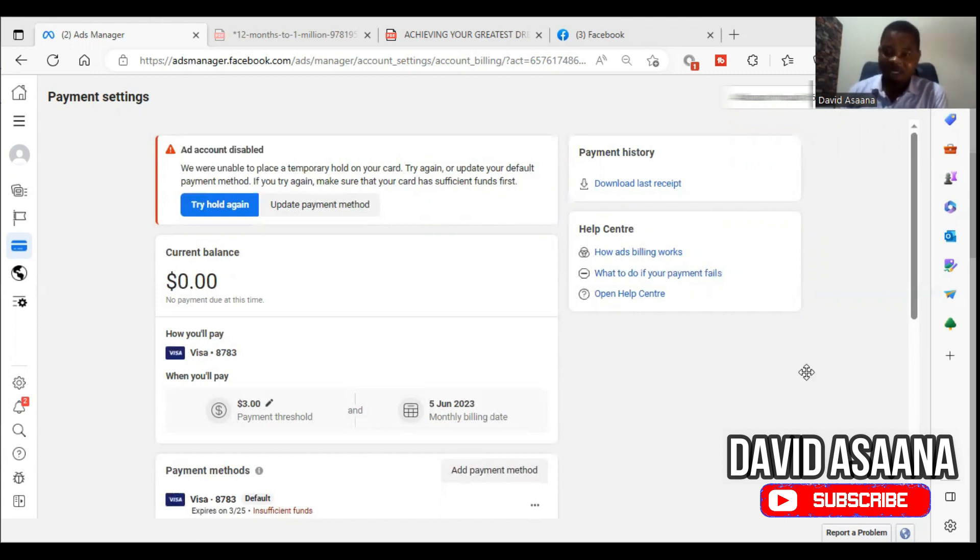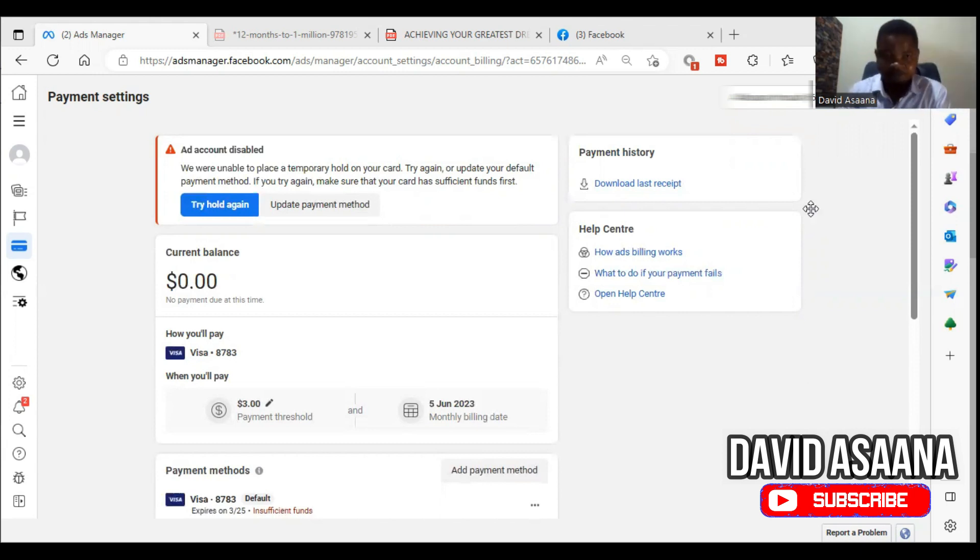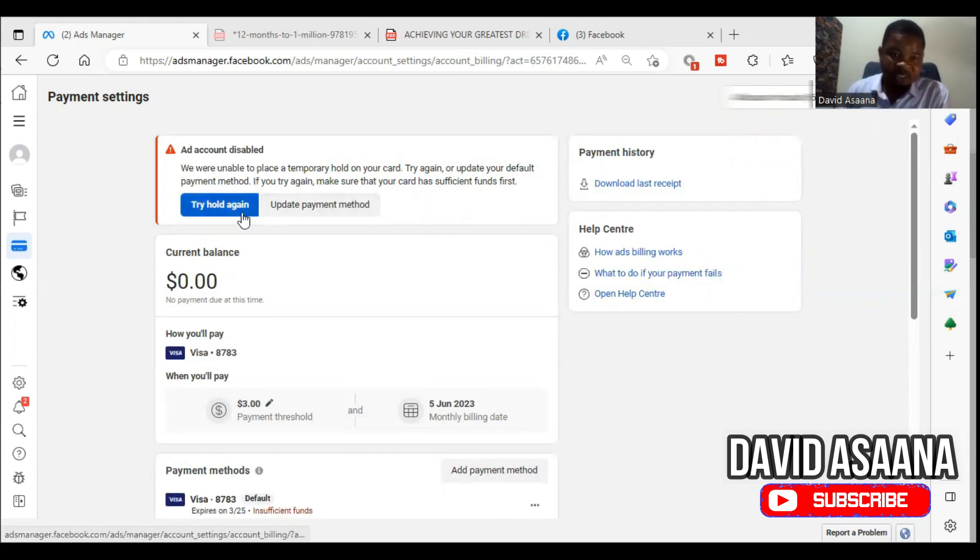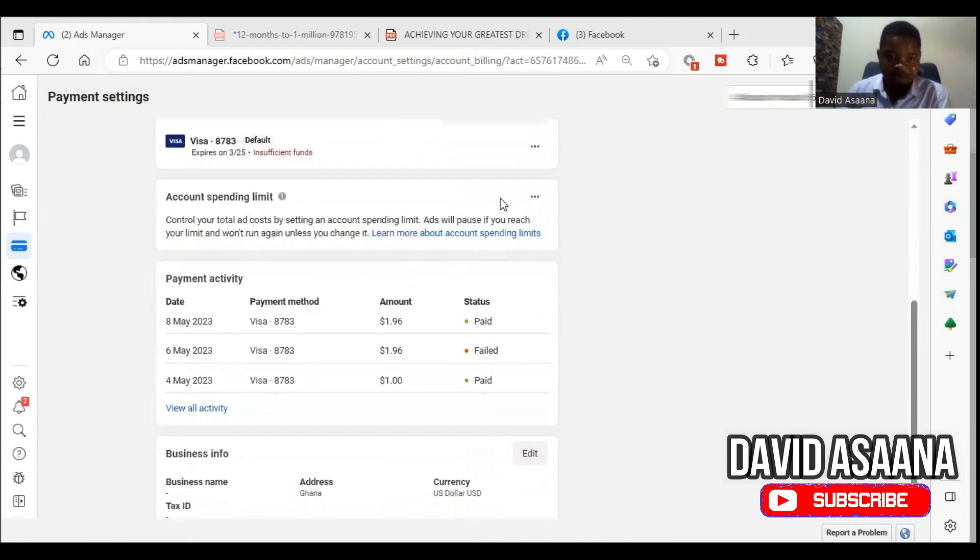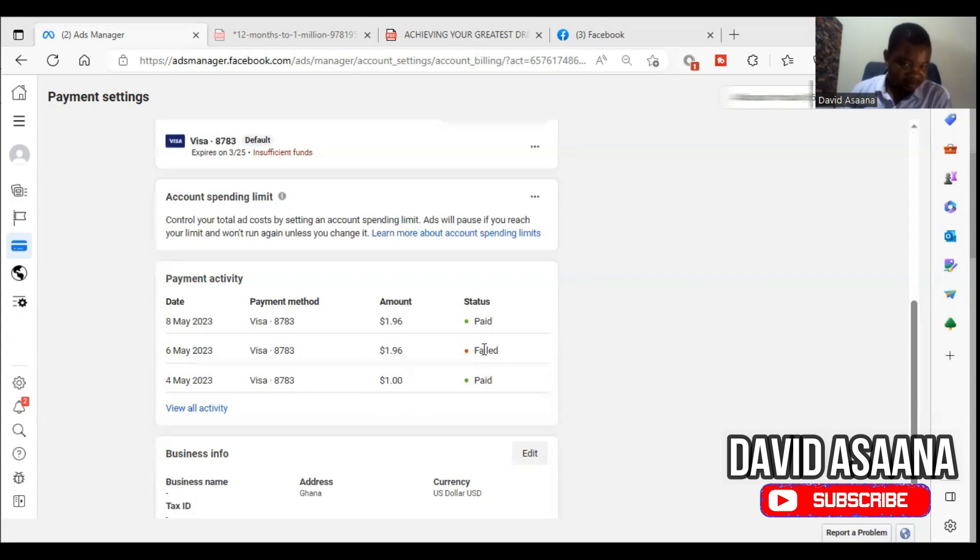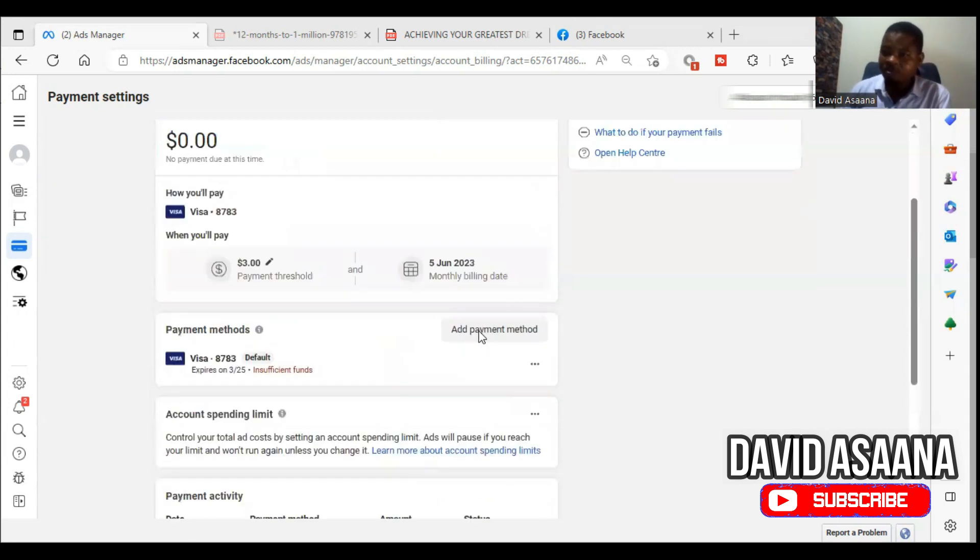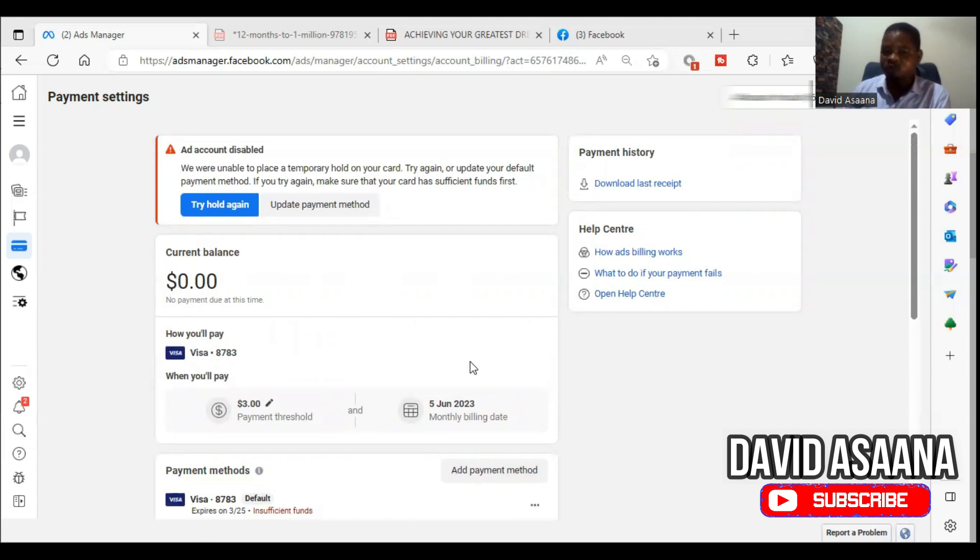Number one: when you see this temporary hold, try again. Then you come here, scroll down, check under payment activity. You will see a certain amount they tried to deduct and it failed. In this case it was $1.96. Make sure that in your debit card you have enough money up to that $1.96 or whatever amount is there.